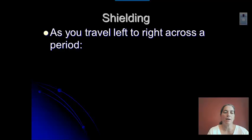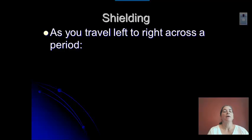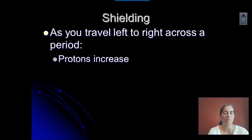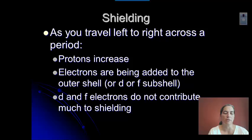Let's talk about what happens to protons. The atomic number increases, which means that the number of protons increases as you go from left to right across a period — across a row.